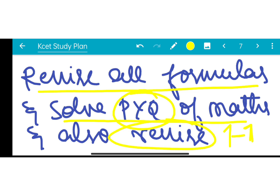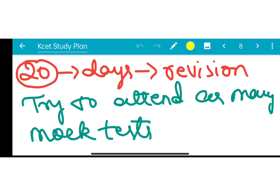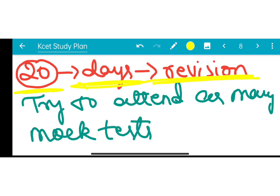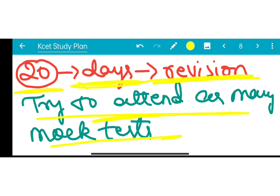The revision plan is effective. In these 20 days of revision period, you have to study and try to attend as many mock tests as possible.